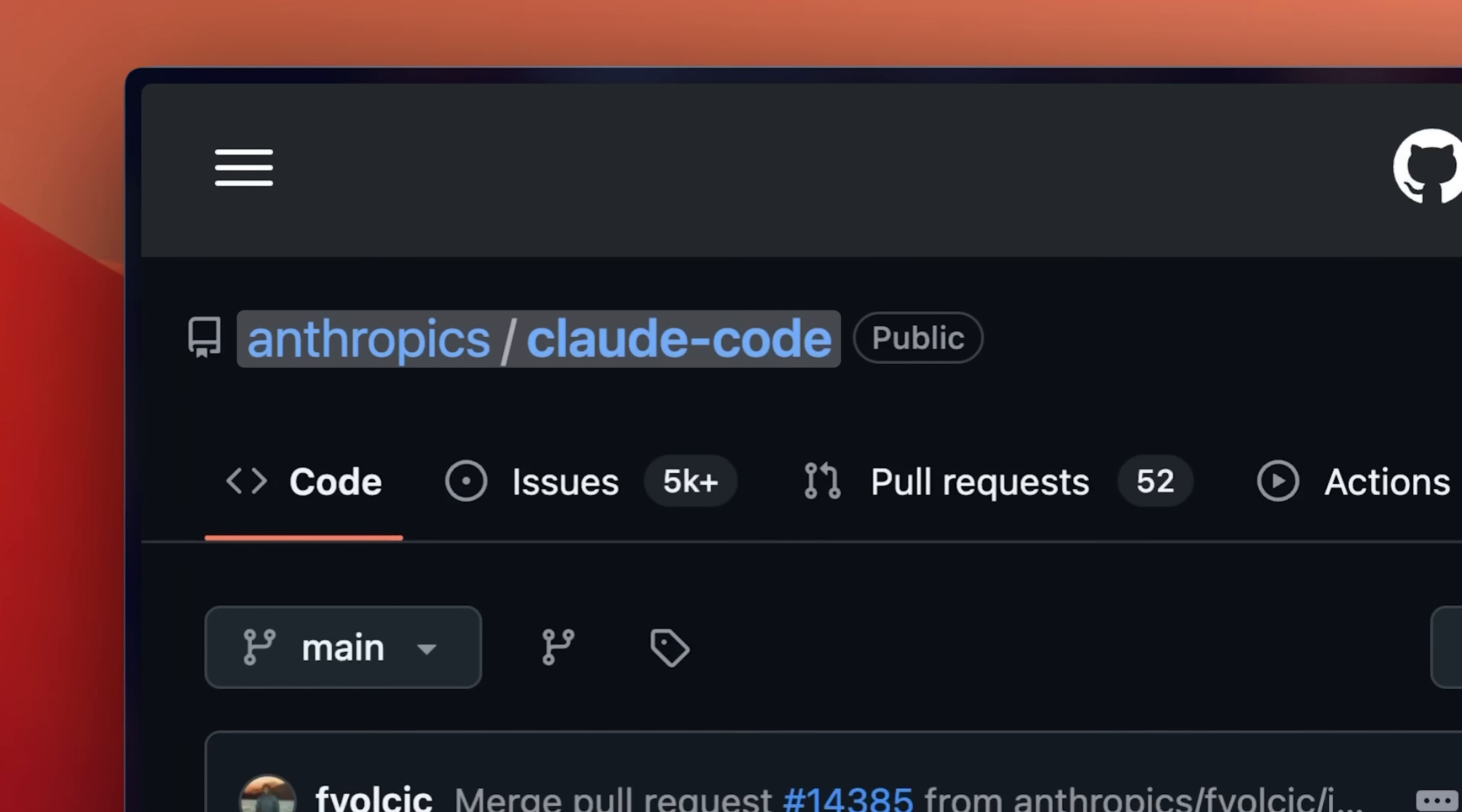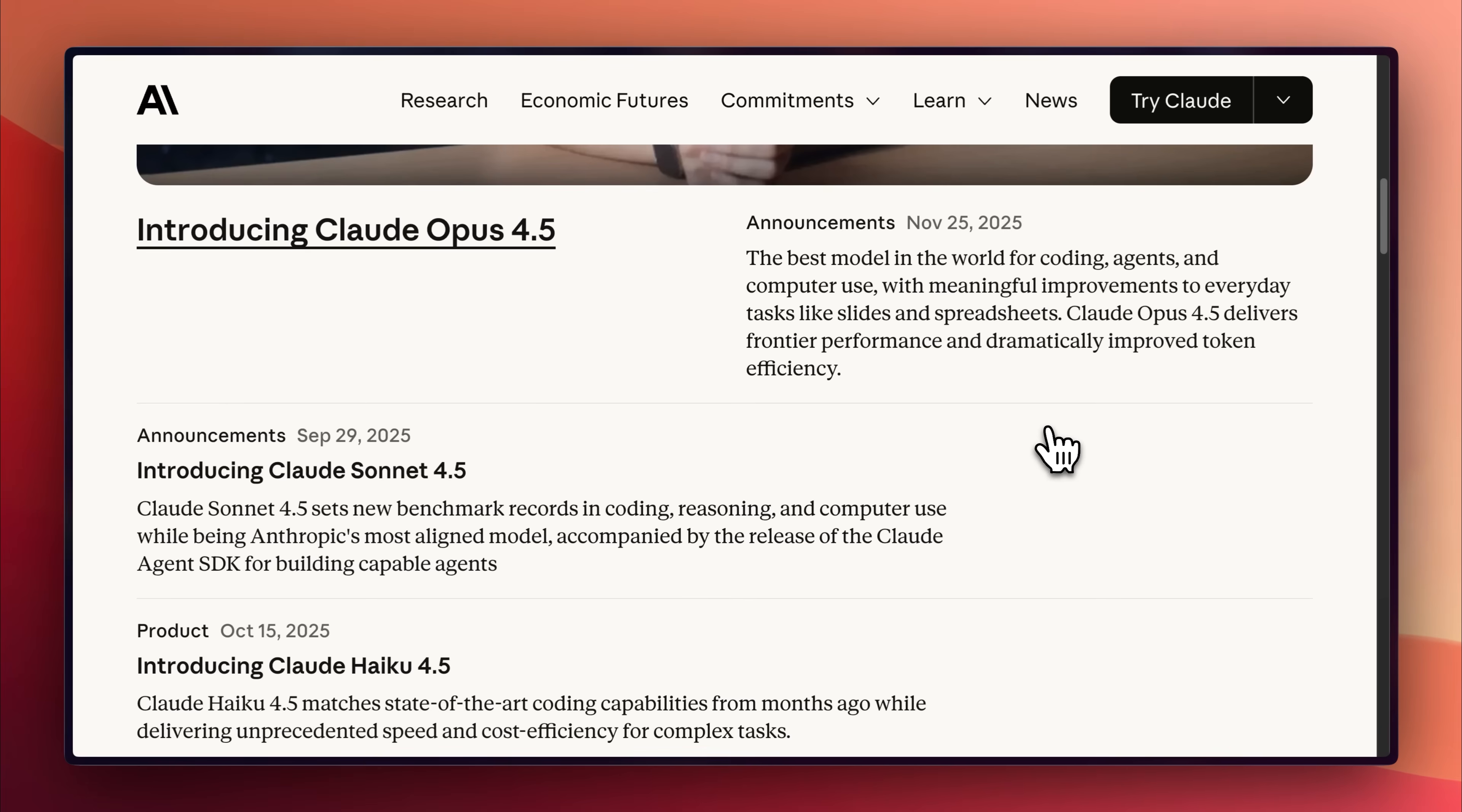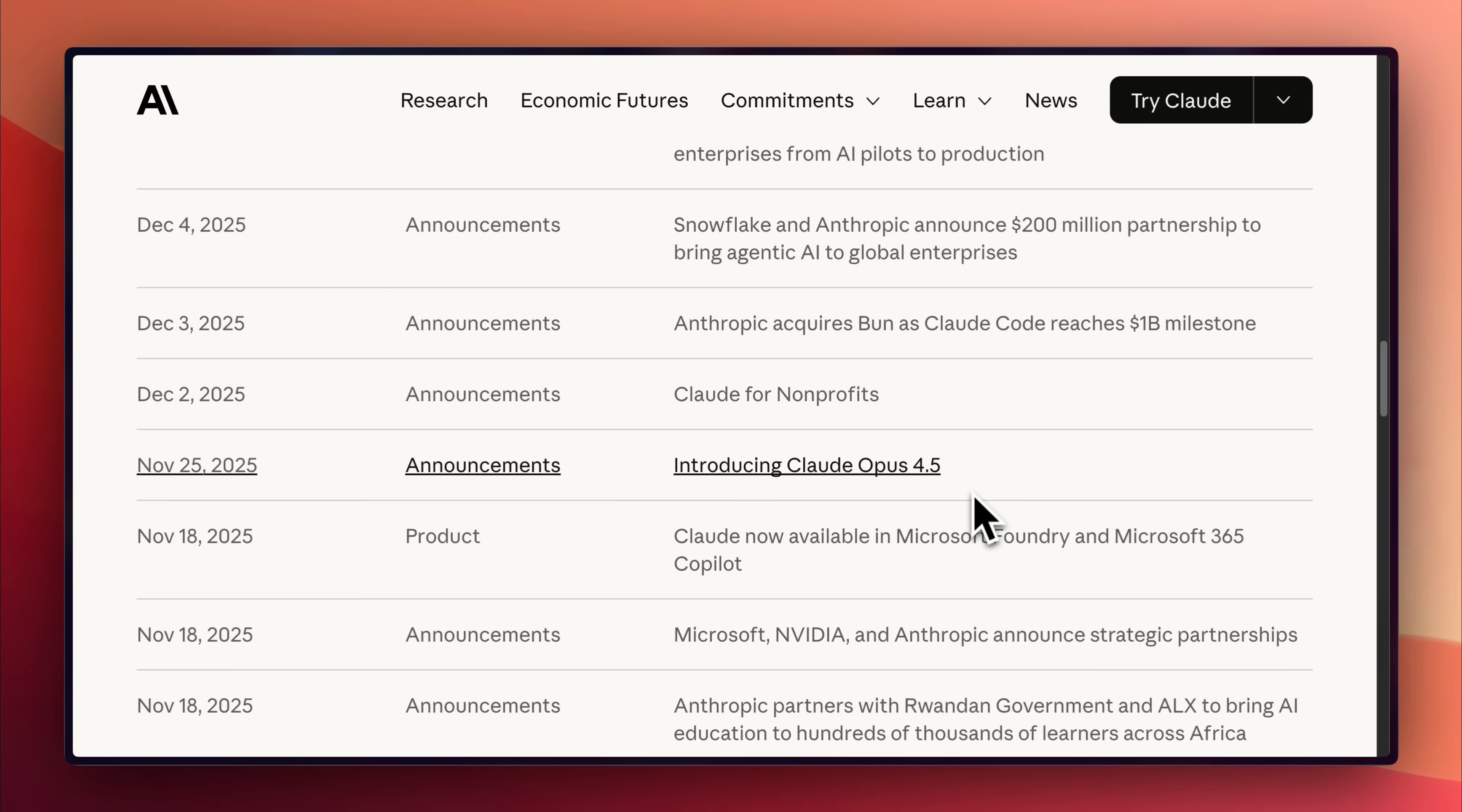The developers of Claude Code just silently announced massive updates that almost no one is talking about, the biggest of which is the release of async background agents. What's strange is that you won't find these features mentioned anywhere on Anthropics' main site or even their blog.